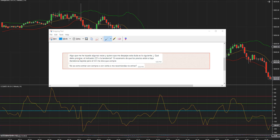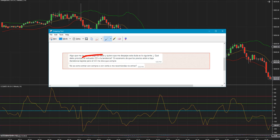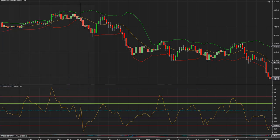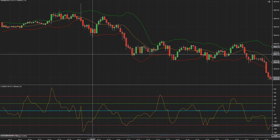¿Qué debo priorizar, el indicador CCI o la tendencia? Esta pregunta es muy importante. En el escenario de que los precios están a la baja pero el CCI me dice que compre, ahí parece que hay una pequeña confusión. Entonces vamos a explicar un poco cómo deben utilizar el CCI.